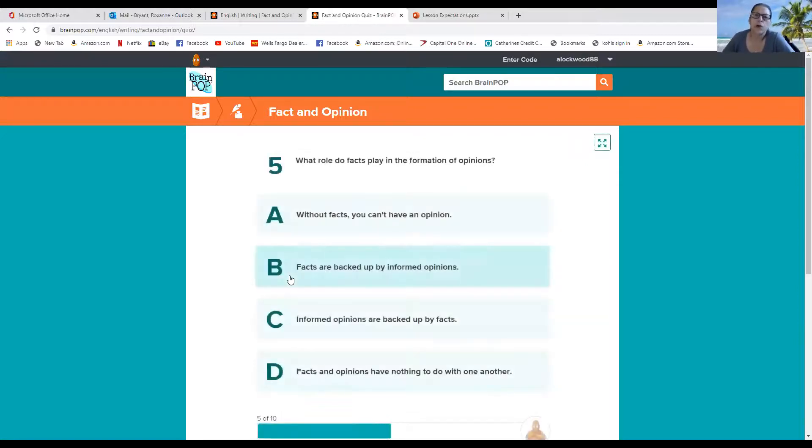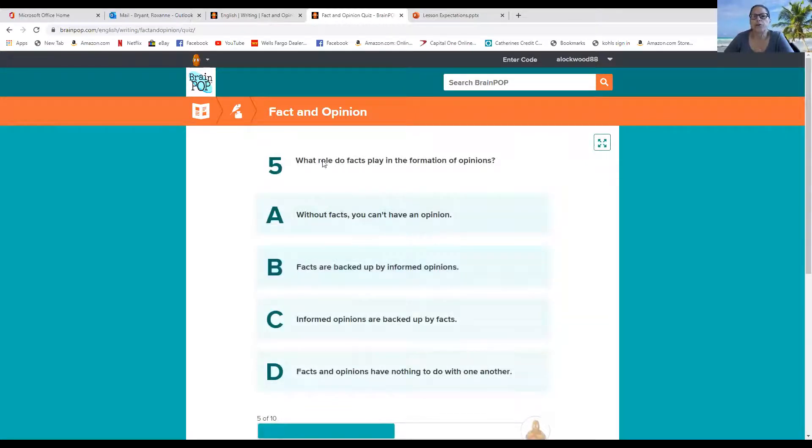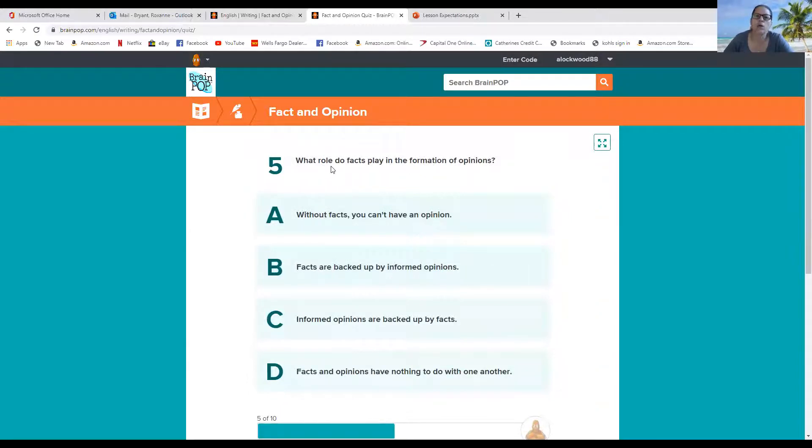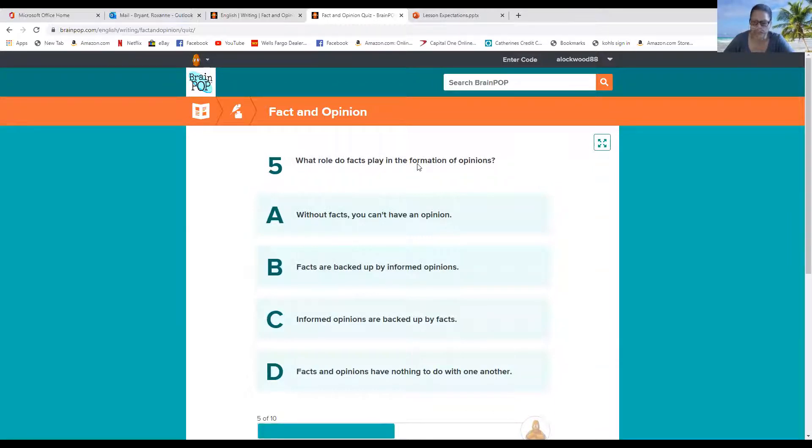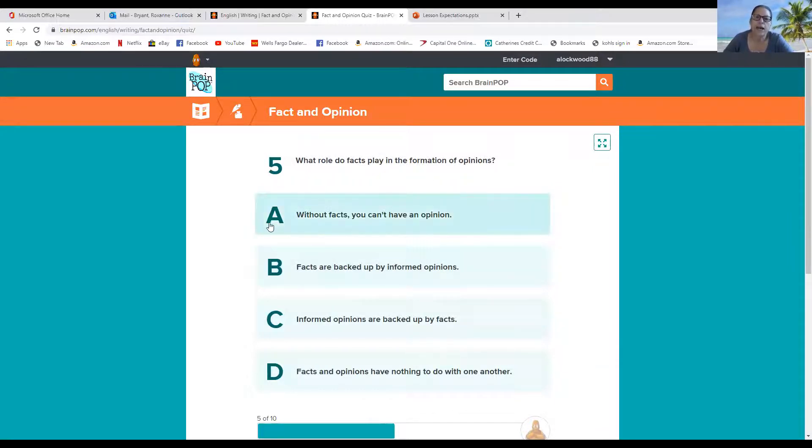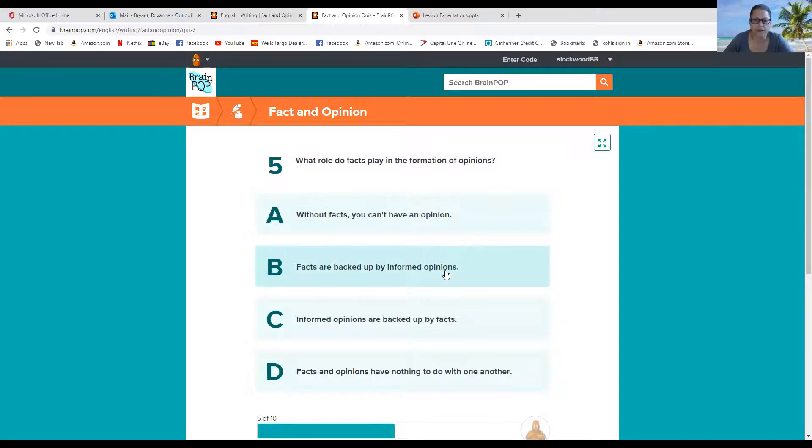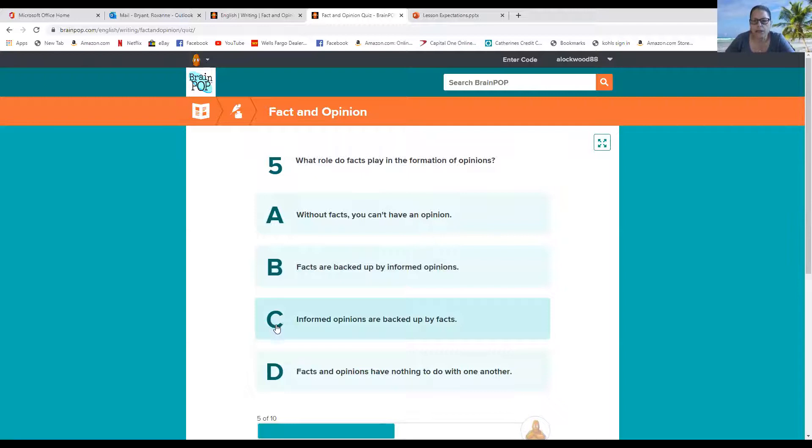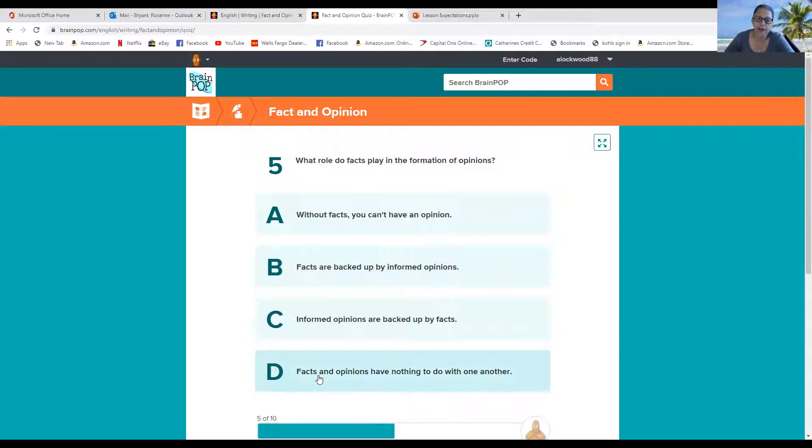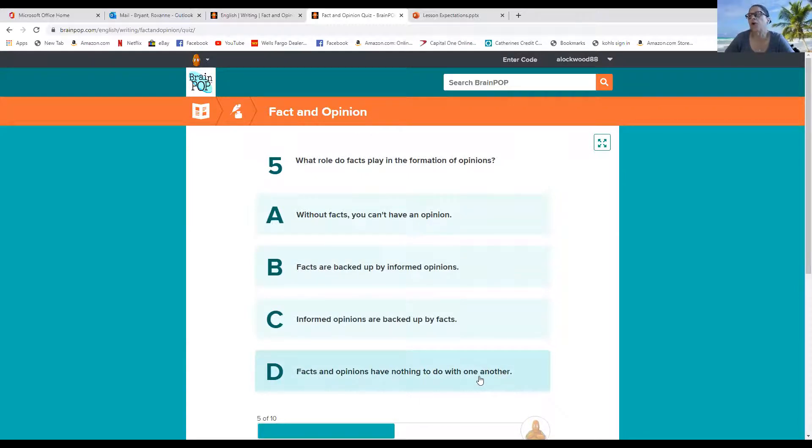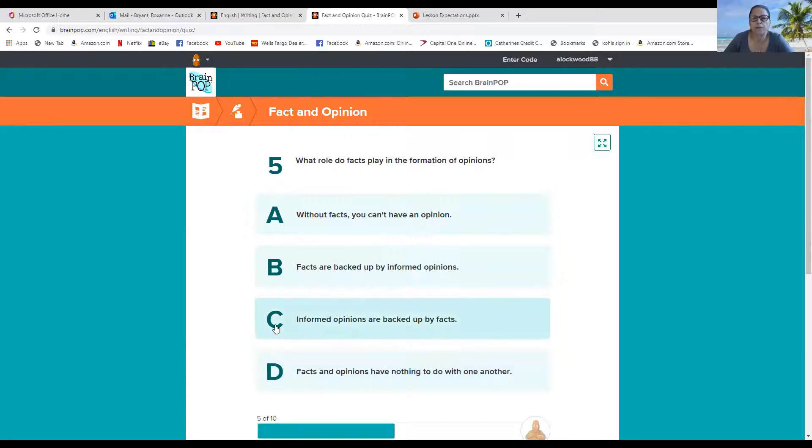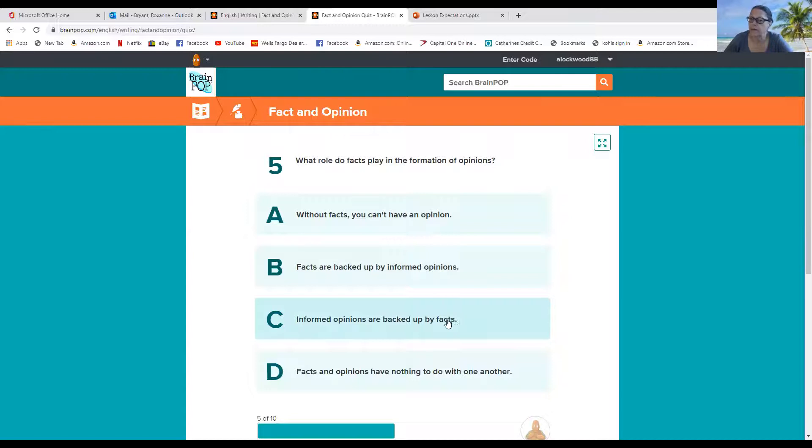All right, number five. What role do facts play in the formation of opinions? Is it A, without facts, you can't have an opinion? Or is it B, facts are backed up by informed opinions? Or is it C, informed opinions are backed up by facts? Or is it D, facts and opinions have nothing to do with one another? Well, informed opinions are backed up by facts.